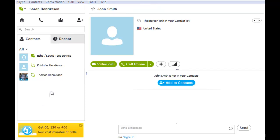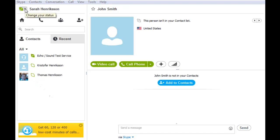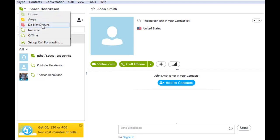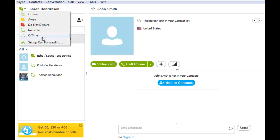You may also notice some status icons. Next to your name, you can actually select your status icon. There is a separate icon for somebody who is online, as I am currently, someone who is away, someone who does not want to be disturbed, somebody who is invisible or offline, and you can also set up call forwarding.